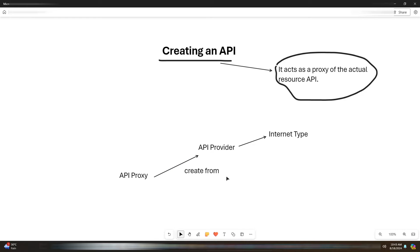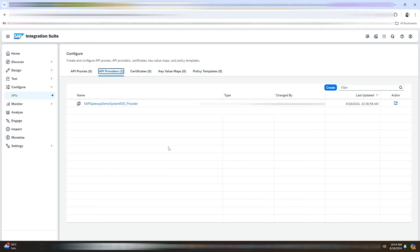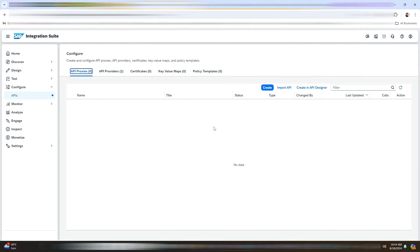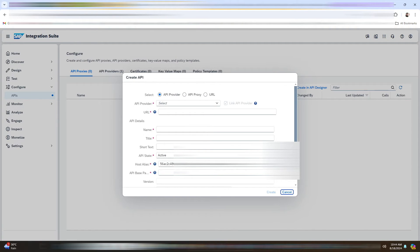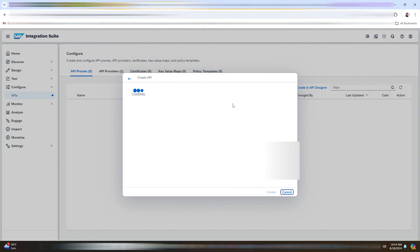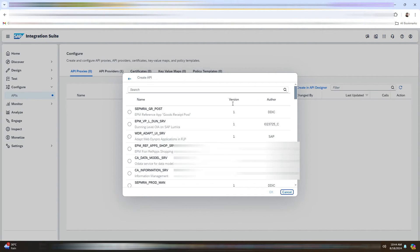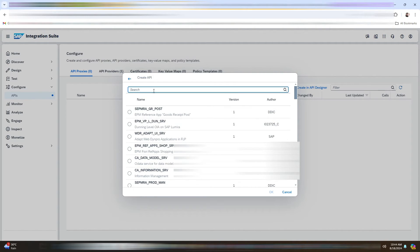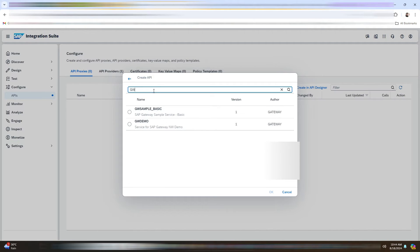Now we will create an API proxy using this API provider. Now we will go to the API proxies here and we will create an API. In the API provider, we will select our API that we have created. Now click on Discover. We will select GW Sample Basic.